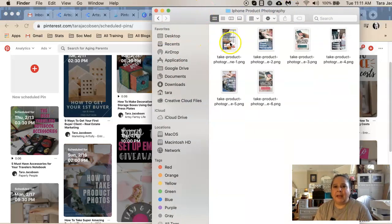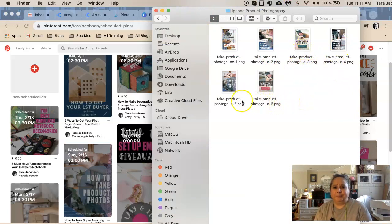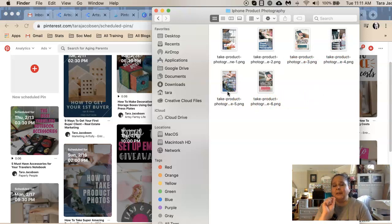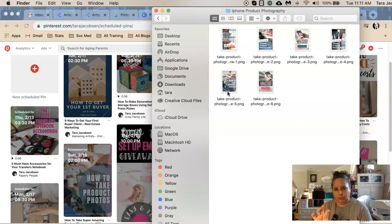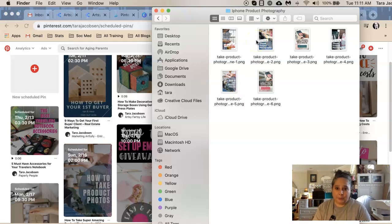Some pins say 'how to do product photography,' some say 'take amazing product pictures with your phone,' some say 'how to take product pictures.' I don't have to use the exact title from my blog post — I can say anything. So I did a whole bunch of different word choices, and I can test those too. Hopefully this helps!